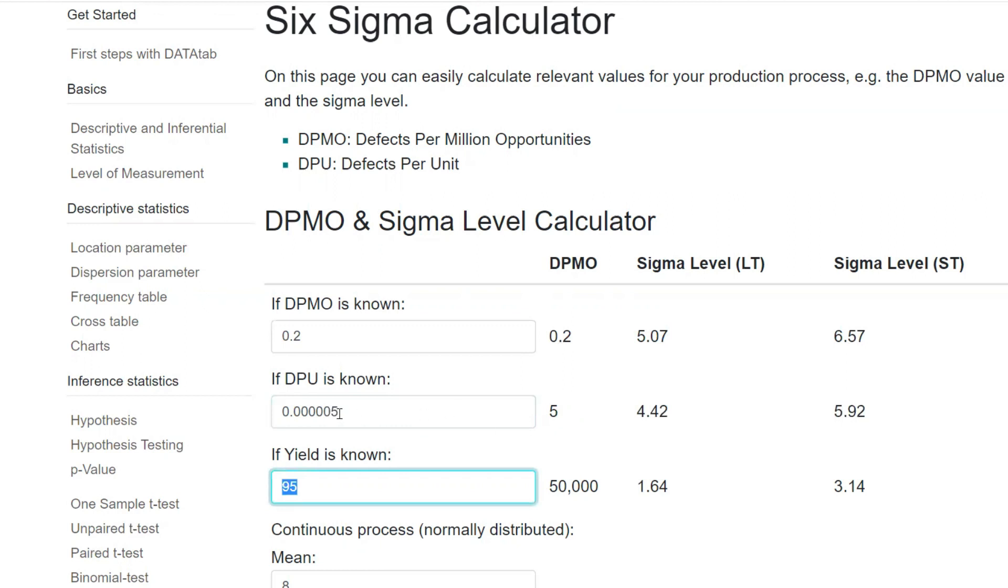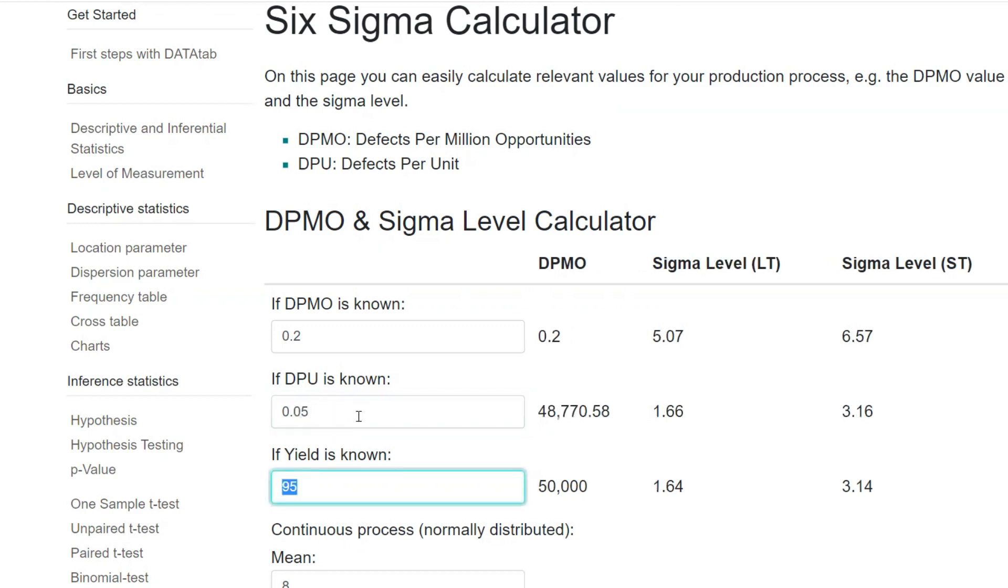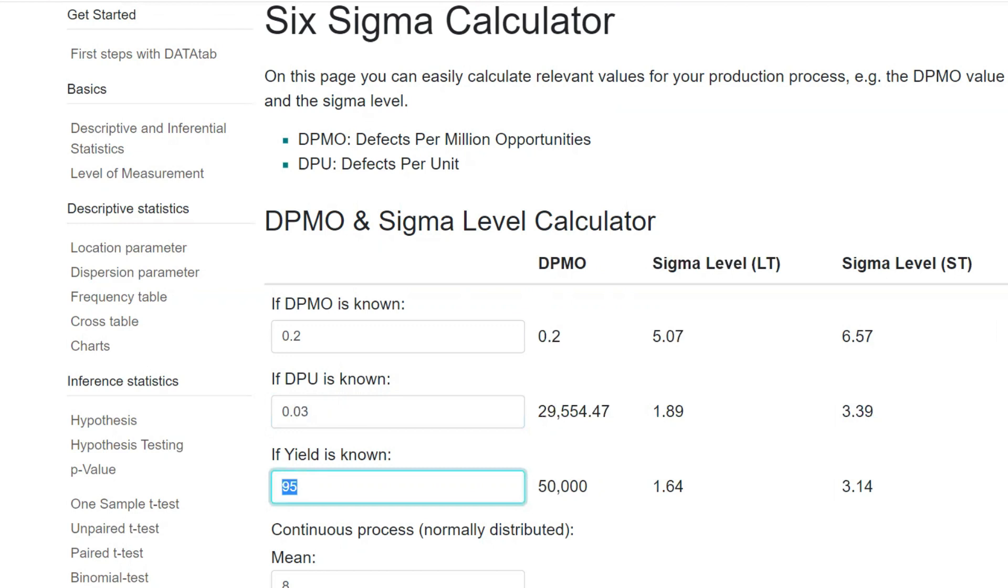For example, your rejection ratio is very high, 0.05. That is 3.16 sigma. Let's say 0.03, it is 3.39. Something like that goes on.